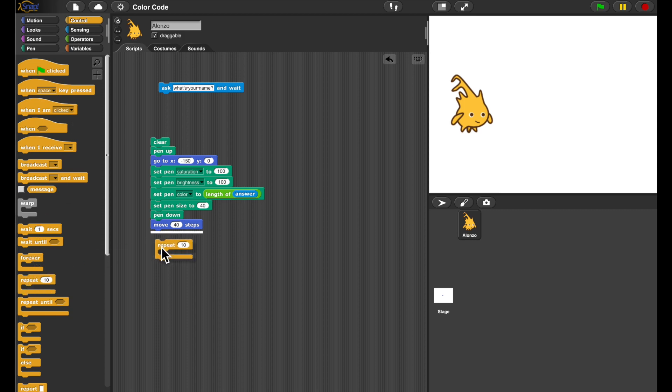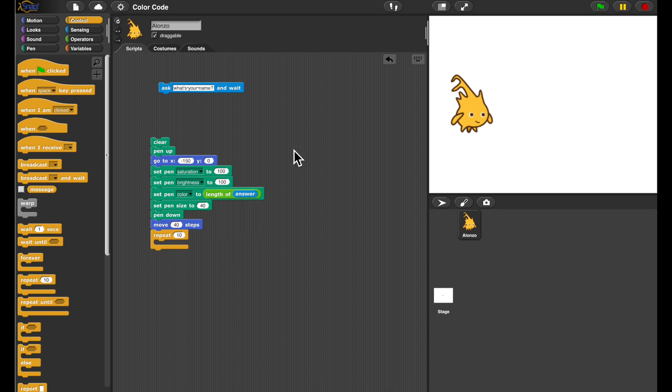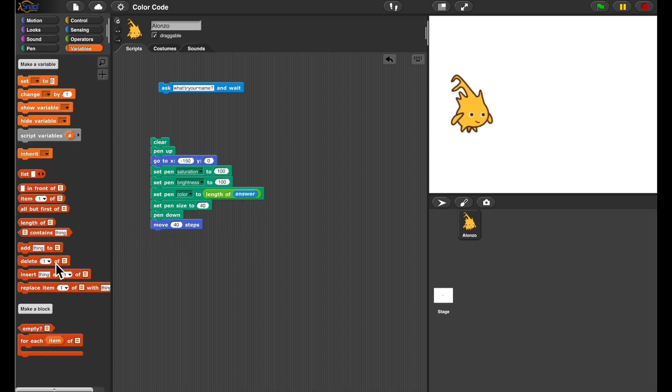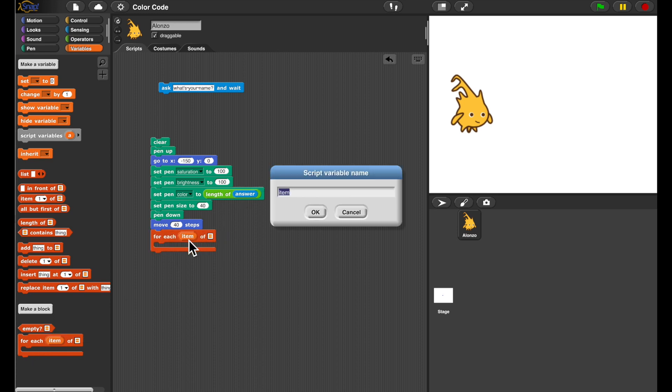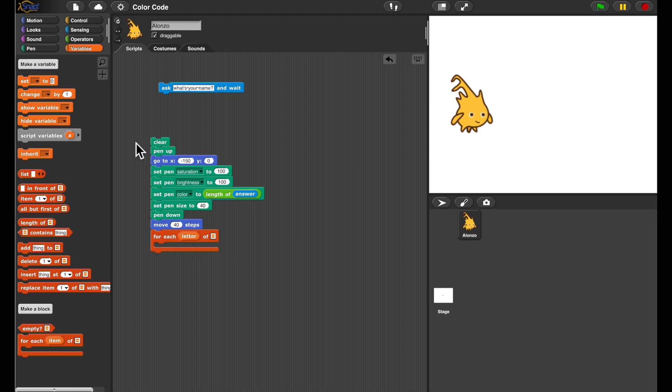Now, I would like to repeat the same thing for all the letters. Wait. So we have the length of the answer. We have something better in Snap. It's the FOREACH block from Tools Library. So for every letter of my name, I want to do the same thing.